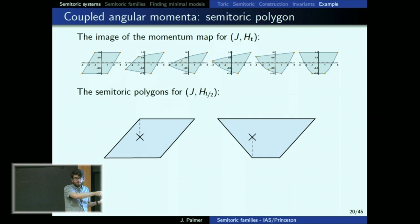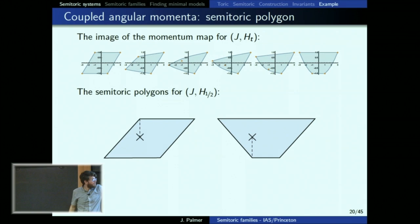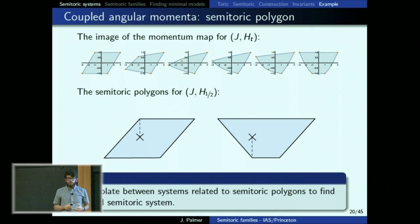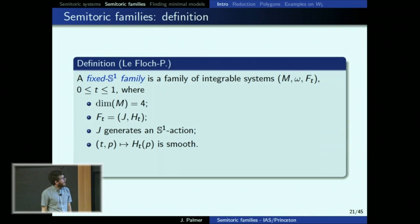I have systems with certain polygons that I want to write down, and it would be nice if I could use those polygons to predict a transition that would give me the system I want at t=1/2. It turns out it was harder than I thought, but this is the idea.